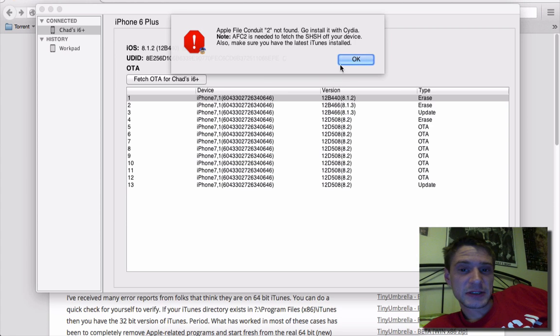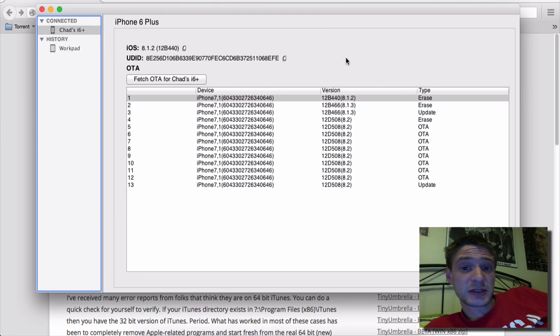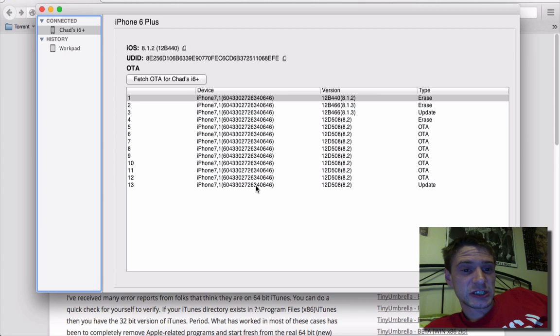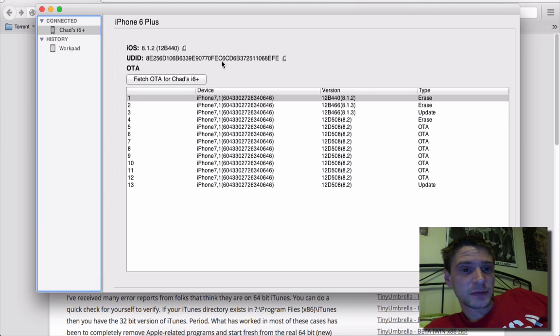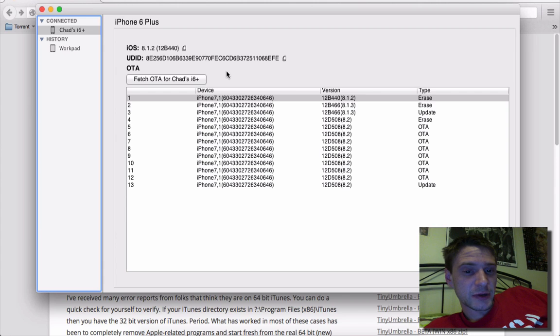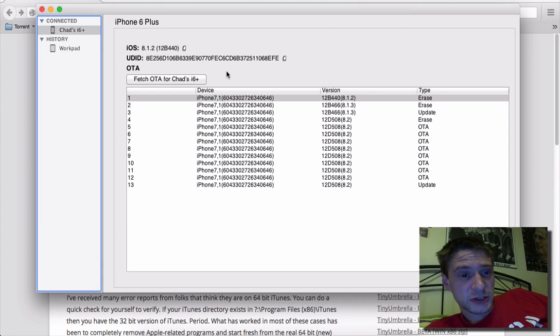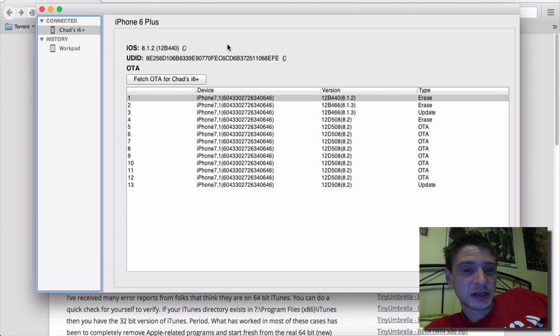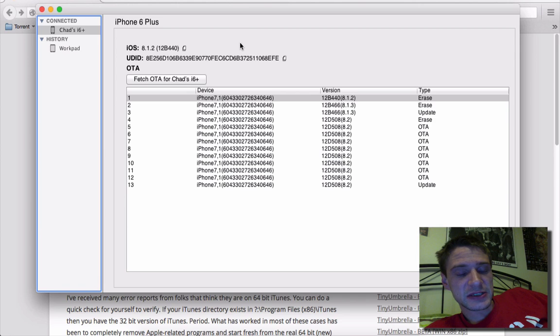Anyways, guys, so it is really important that you start saving these SHSH blobs again. Maybe in the future we'll see them reincorporated in Cydia. A long time ago, Cydia used to grab them and that was kind of handy. So hopefully we'll see something like that again.